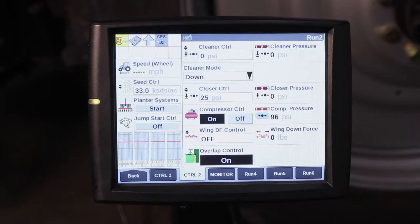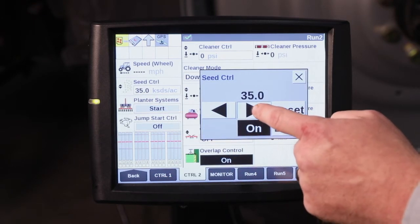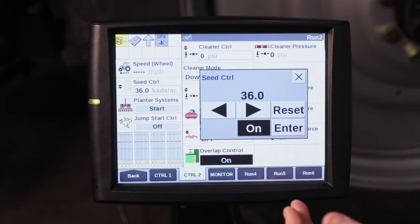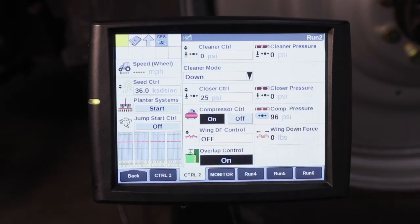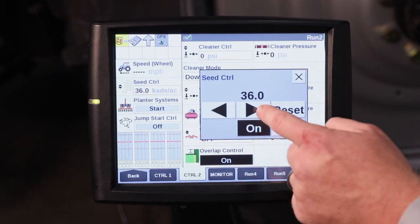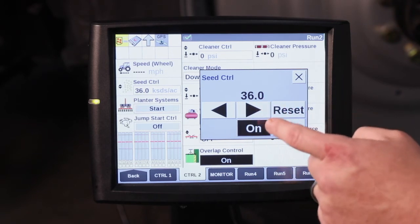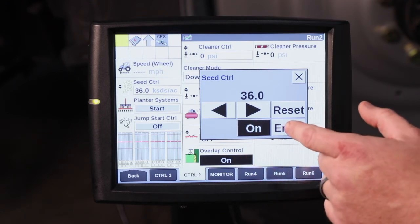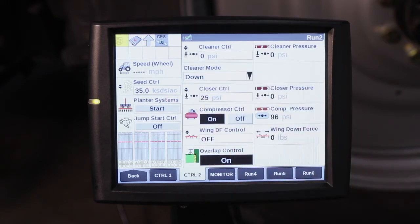So while you're planting on your run screens and you have your seed control open, you can tap on that box, go ahead and hit the button, and it's going to increase. Right now we have it set for increasing at 1,000 seeds per acre — then hit Enter, and that is your population that you have changed on the go. You can see here 36,000 is our maximum application rate, so no matter how many times you hit that button, it's not going to go above 36,000. Just make sure after you've made the change that you hit Enter to close the box.